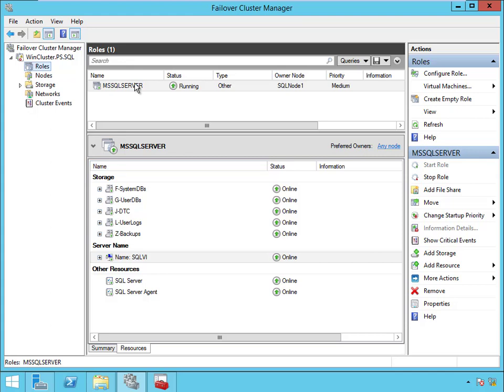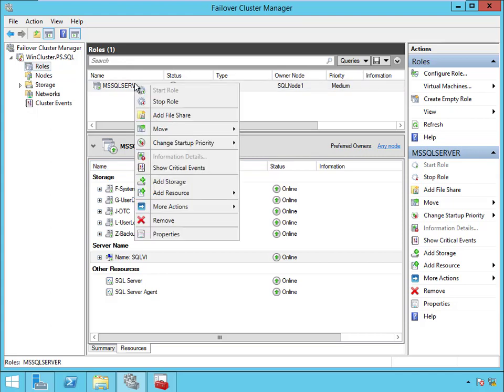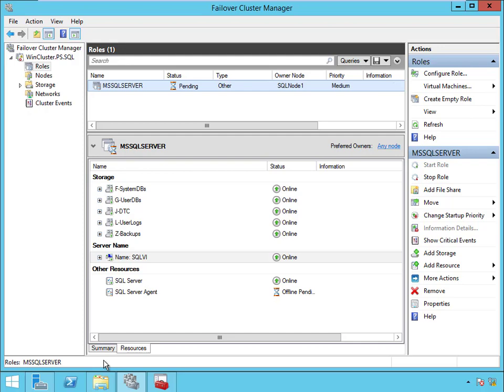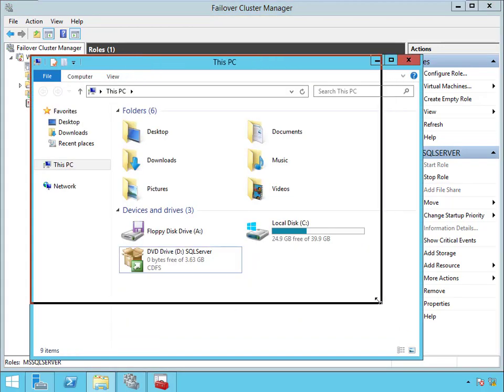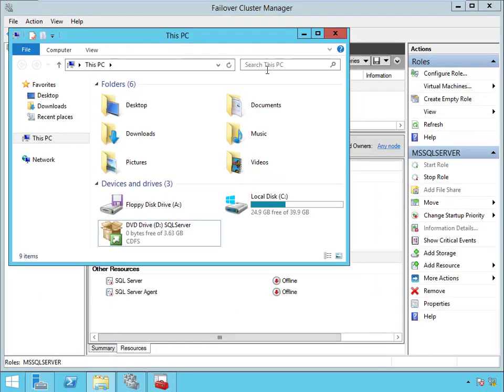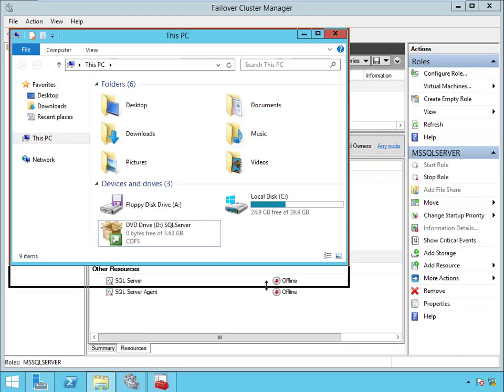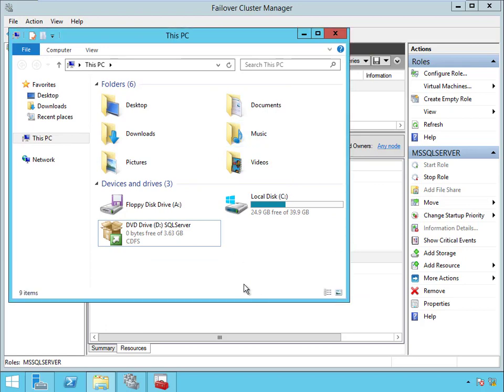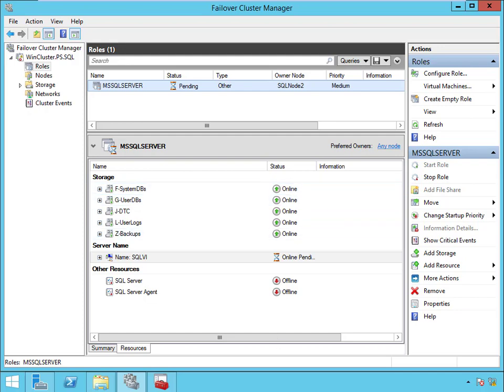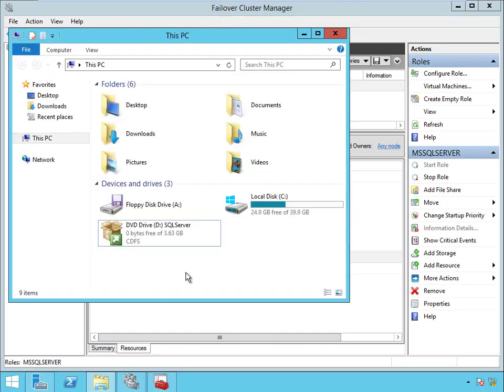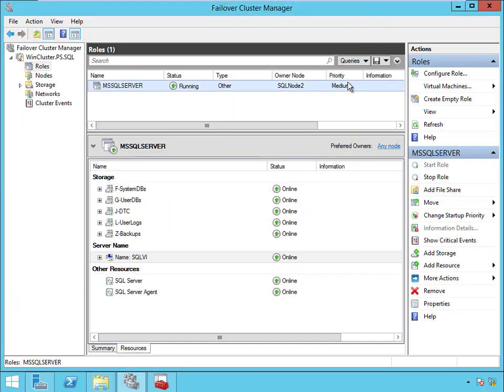But watch what happens when I fail over. When I right-click and say move to best possible node, you'll watch these guys disappear. I'm trying to adjust this so that you can see. There we go, notice how they've all disappeared because now they're online on the other node.